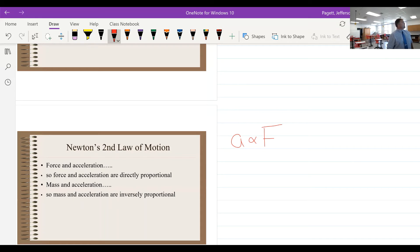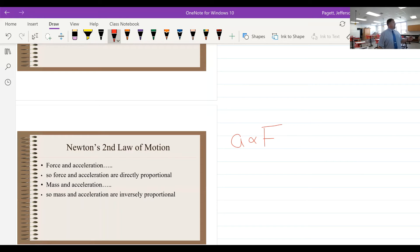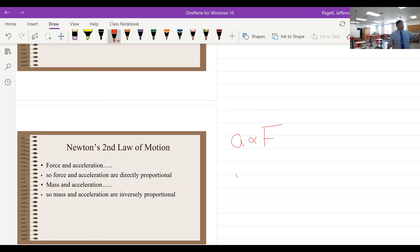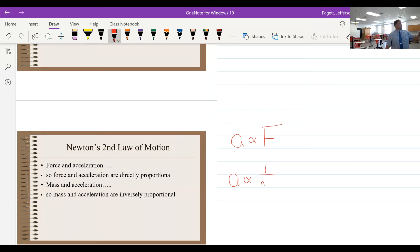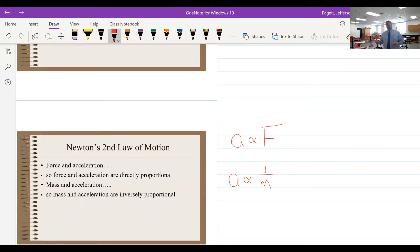So as you increase the amount of force, we're going to increase the amount of acceleration. We're going to say that the mass has an inversely proportional relationship to the acceleration. So the larger the mass, the greater its inertia, the smaller the acceleration it's going to have.